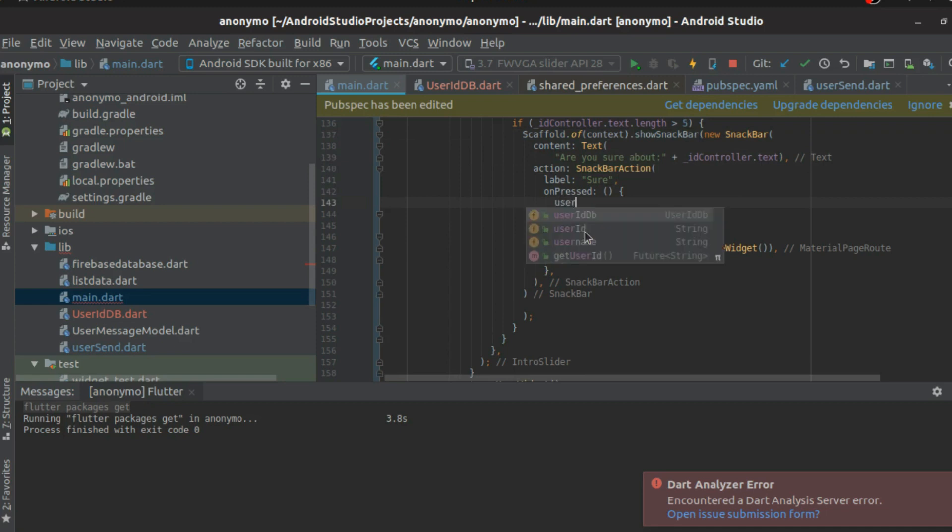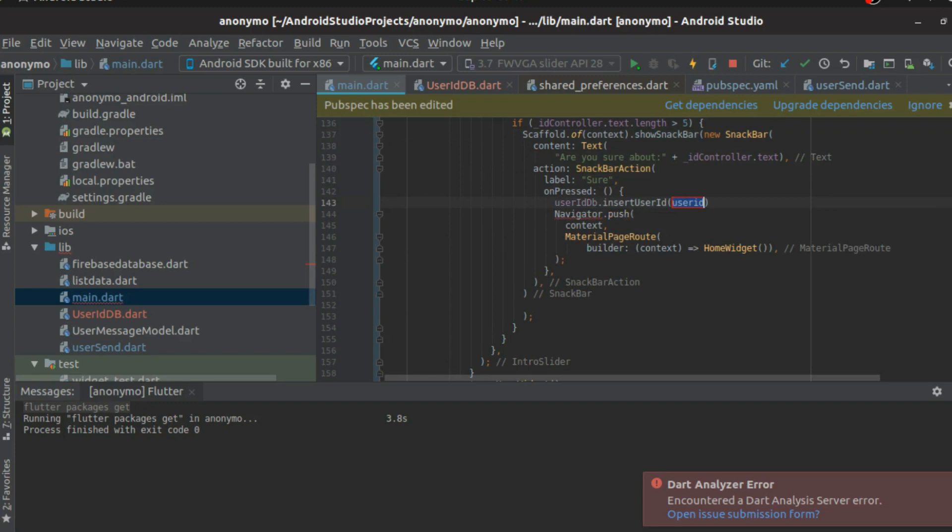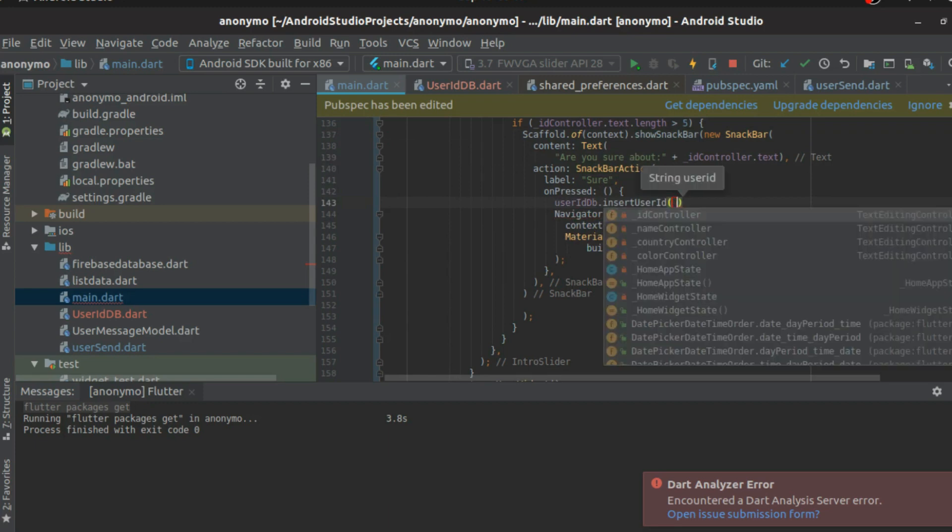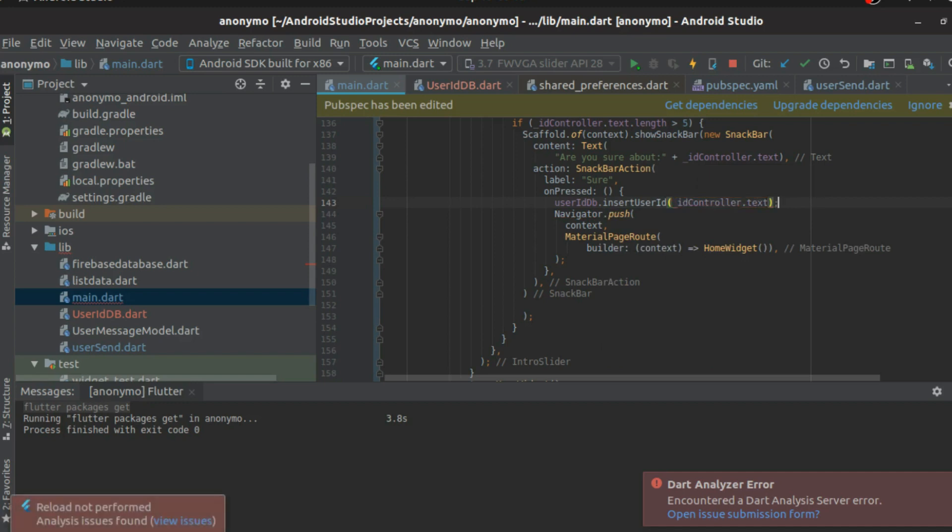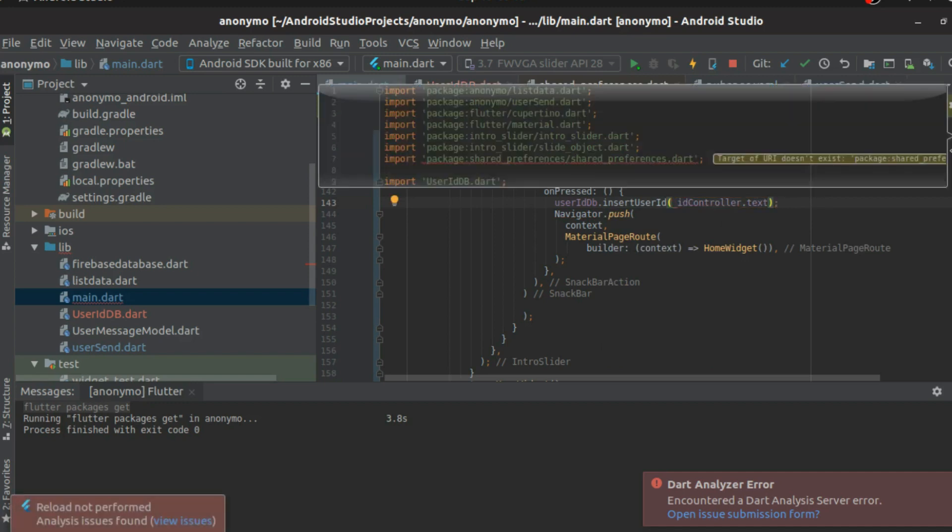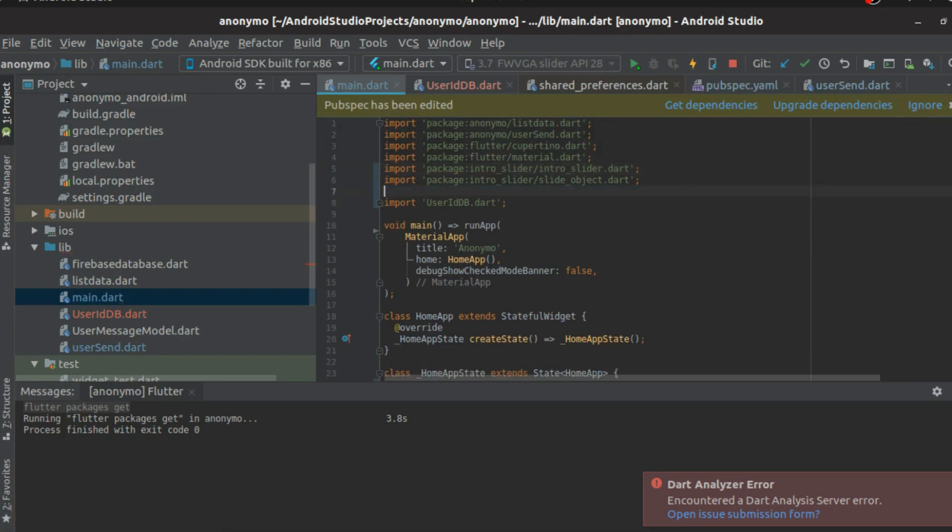That is when you're clicking the sure button, you have to make sure that it's inserted in the DB, right? So we'll just do user ID DB dot insert user ID, and I'm going to call ID controller dot text. Hopefully this works. Oh yeah, throw this away. You don't want this. Get dependencies. Hopefully this works.